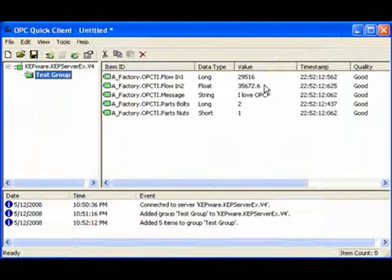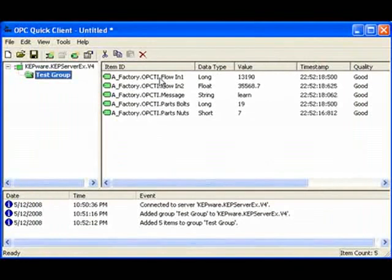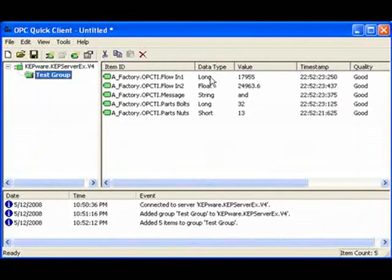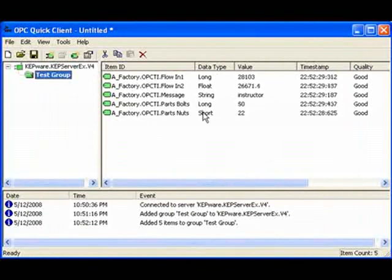And here we see all the different items right in the OPC Quick Client. We can see that the names are already input into the OPC Quick Client. We can see our data types. We've got a long, we've got a float, we've got a string, we've got another long and even a short for smaller values.